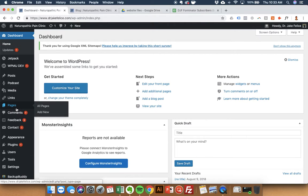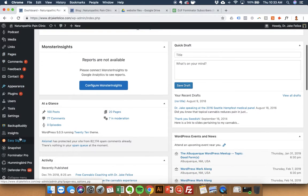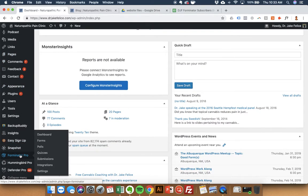This is how you put the form for blog subscribers. You can put it wherever you want, it's really easy. Forminator Pro.